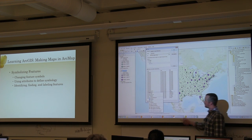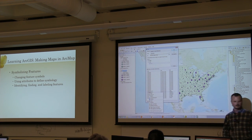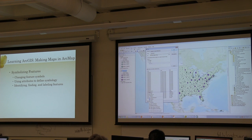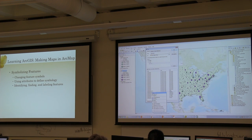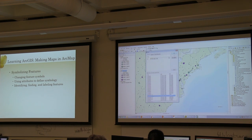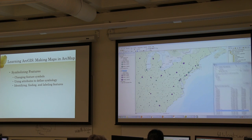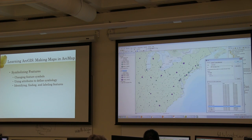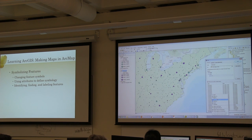I can also right-click any of these rows, just like usual in ArcGIS, and it gives me a list of options. I can flash the feature, which is the same as clicking on it, or I can zoom right to it. If I right-click and say zoom to, it'll bring me right to Washington D.C. and flash again. You can also create a bookmark directly from the Find results.